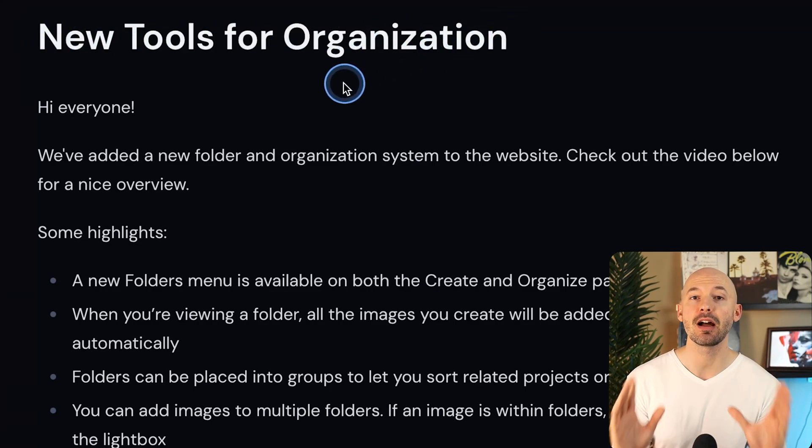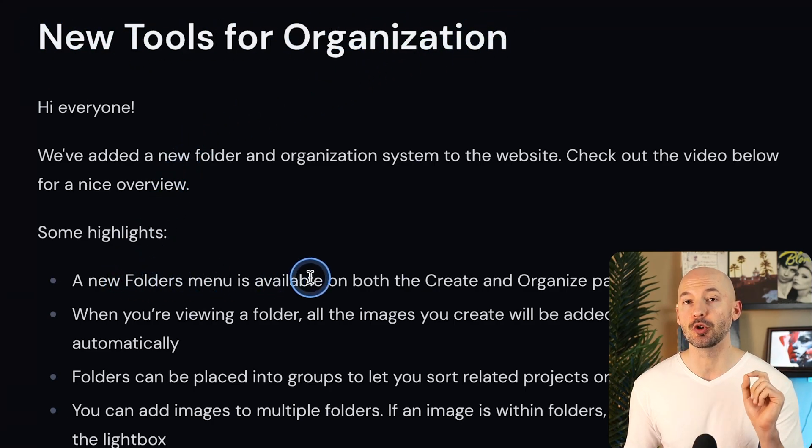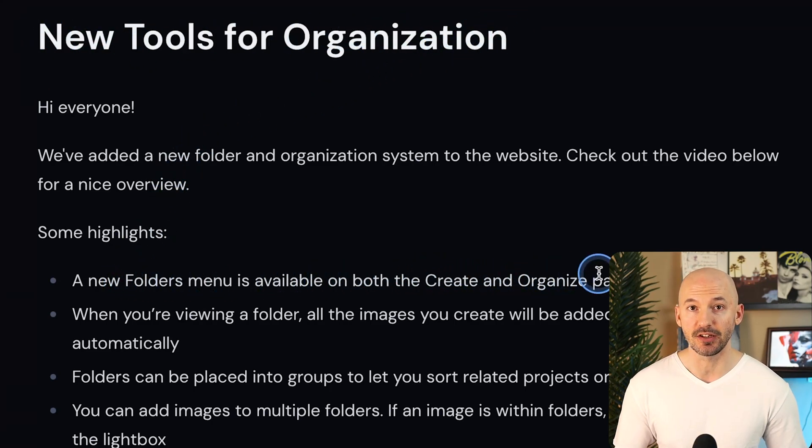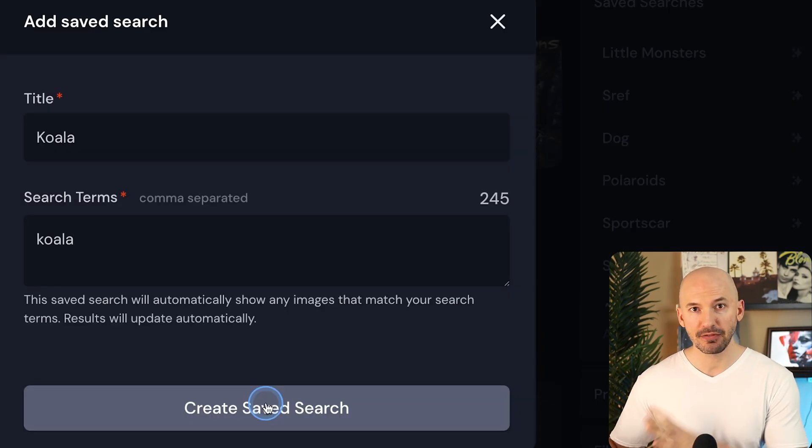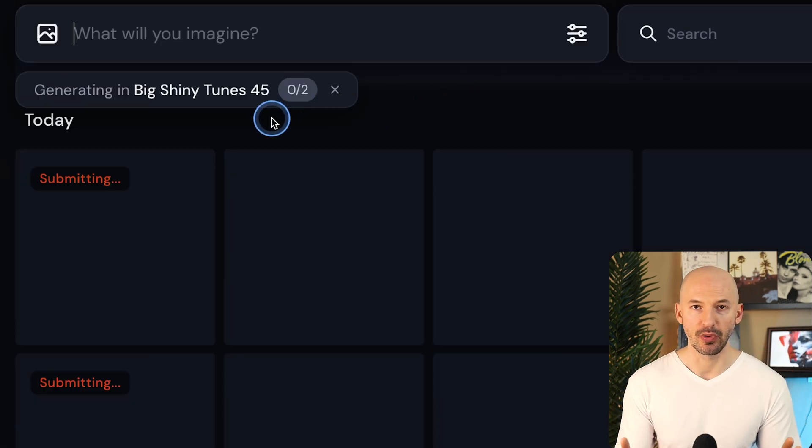Mid Journey just changed up how you organize your images with their new workspace feature. It's a bit different than what we're used to, so let me break it down.